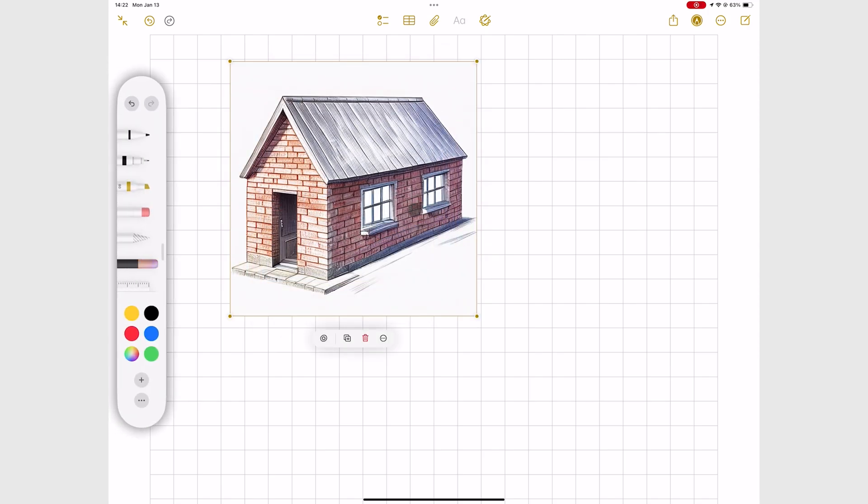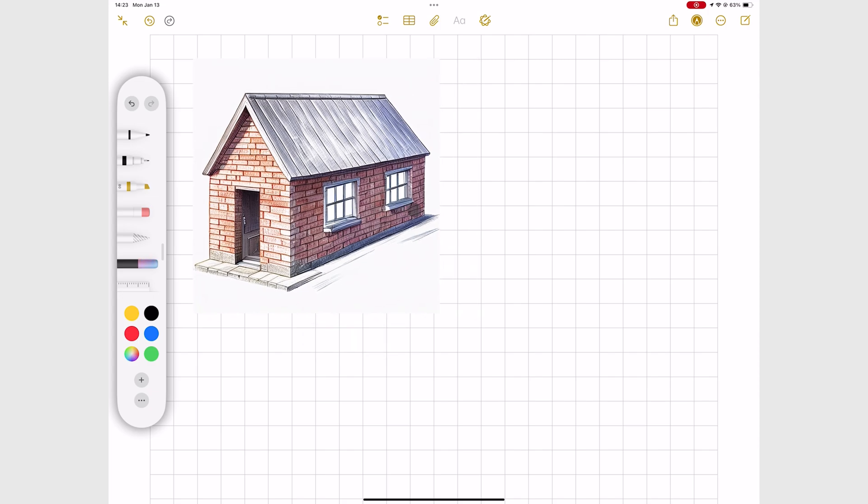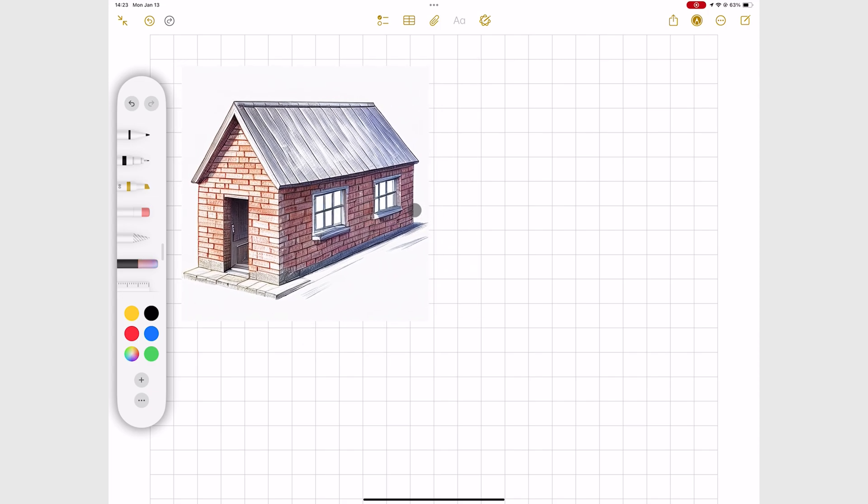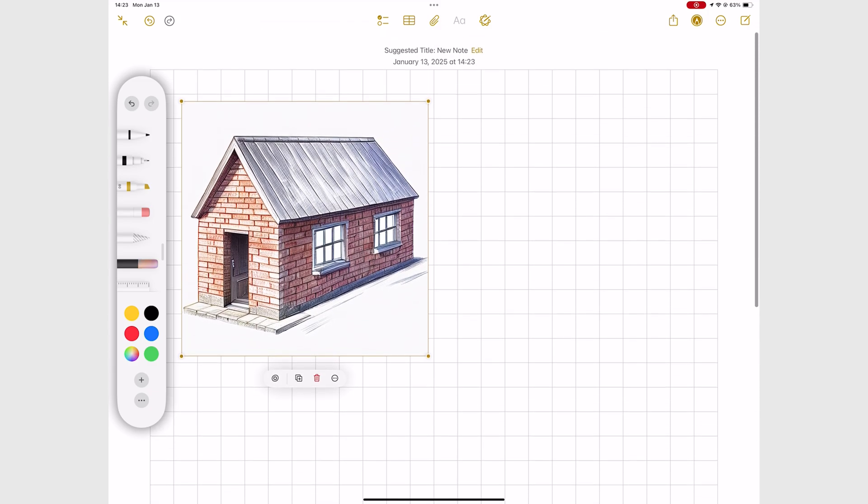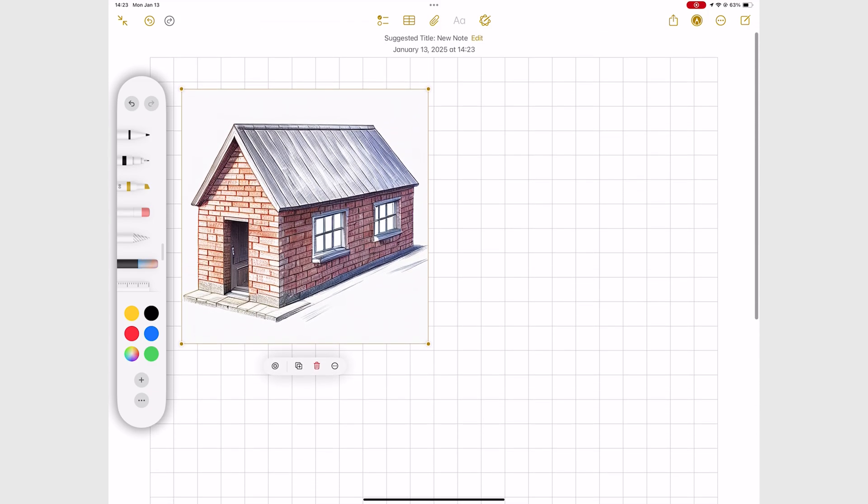And now I have the house in my notes. And notice how the app replaced the simple drawing I had earlier. I love that it does this seamlessly.